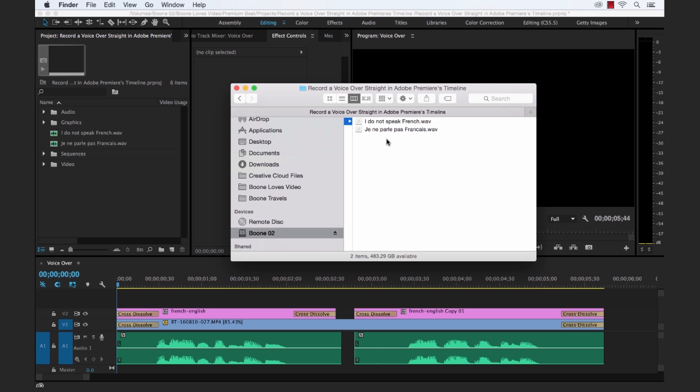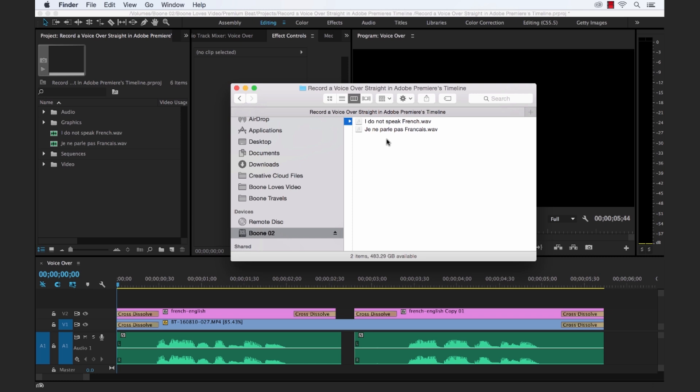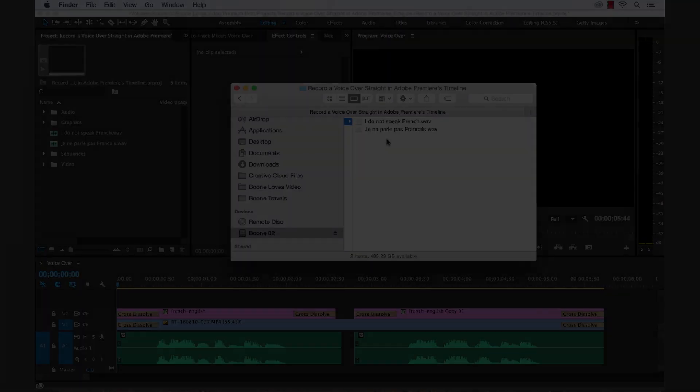So once again, very streamlined and efficient workflow here. I hope you enjoyed the tutorial and be sure to check out premium beat for high quality, royalty free music and sound effects for all of your media and video projects.